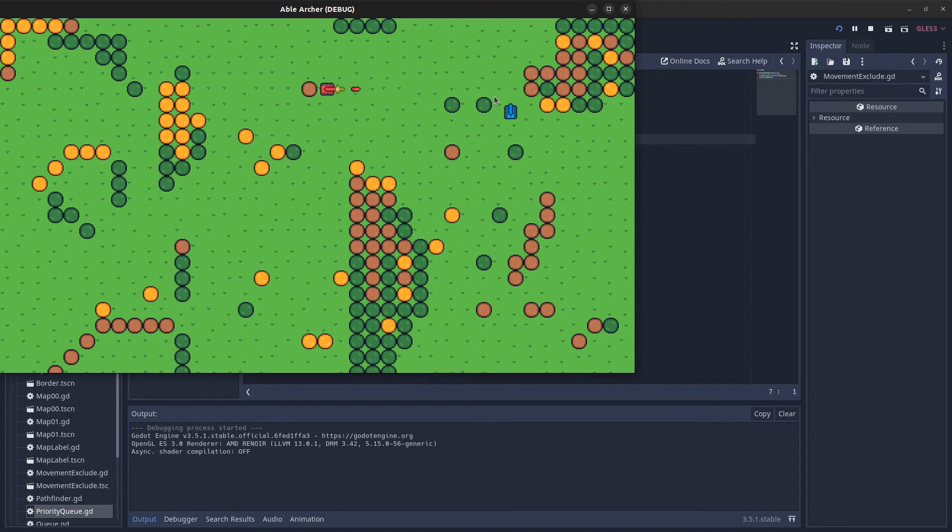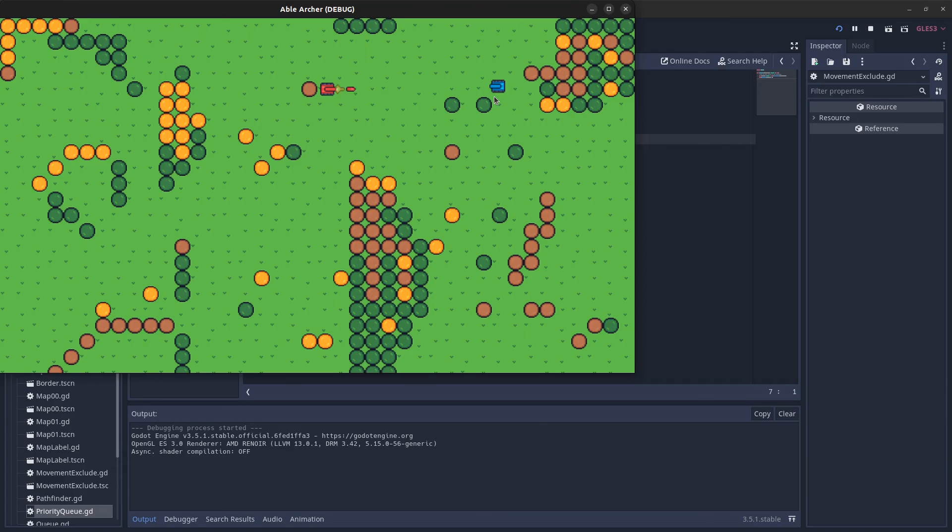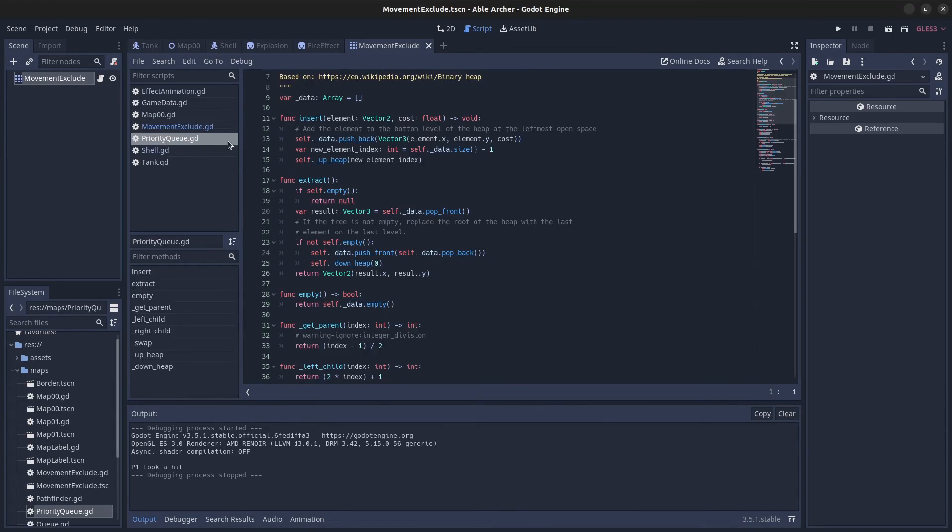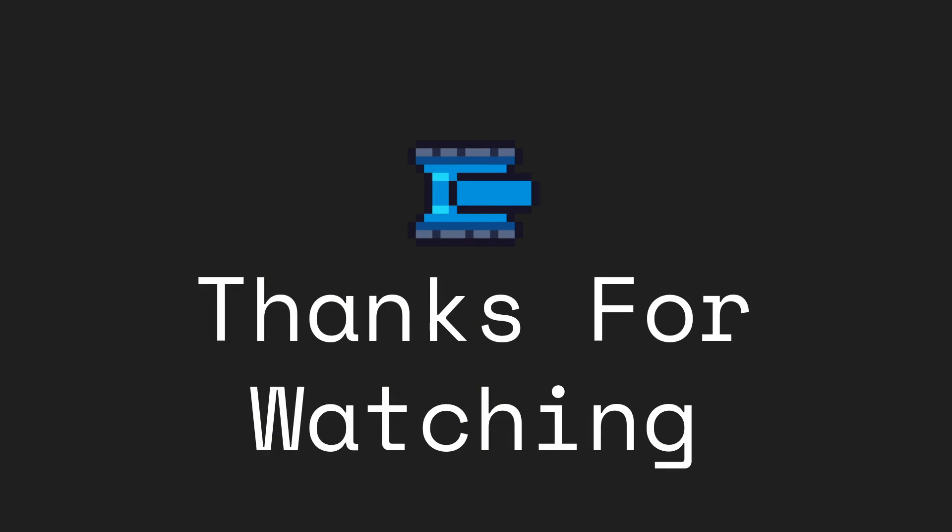The result of all that is you can have tanks that destroy trees, shells that destroy each other, and the player can get killed by the enemy tank. That's it for this week's devlog. In the next video, I'll show how I implemented A-star from scratch in GDScript. If you think that's interesting, you can subscribe. Thank you and goodbye.